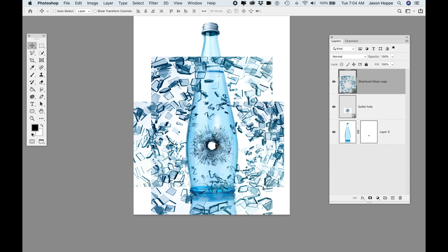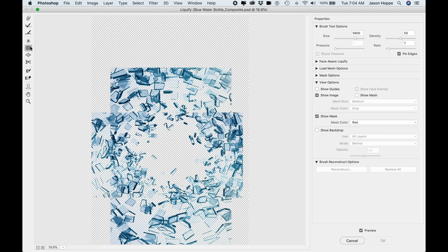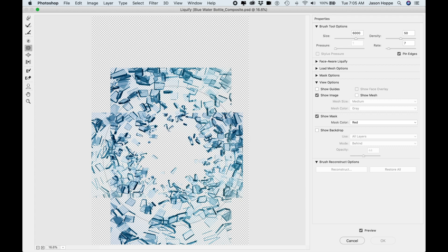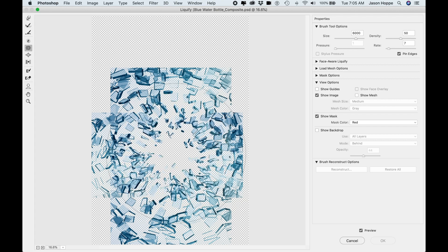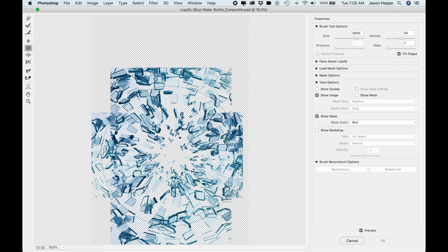I want to create a funnel effect so it's coming out of here. With this Shattered Glass Smart Object, I'm going to go into my Filter menu and choose Liquify. In the Liquify menu, I want to use Pucker and Bloat — something you can actually use Pucker and Bloat for. Using my Pucker tool with a very large brush — about 6,000 pixels — I'm going to use Pucker to suck that glass in toward the center, giving me a dramatic funnel effect coming in and bringing it around.